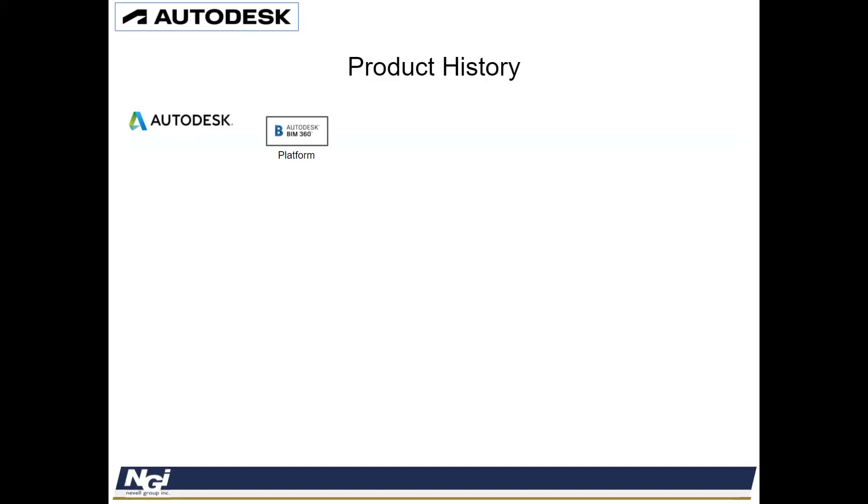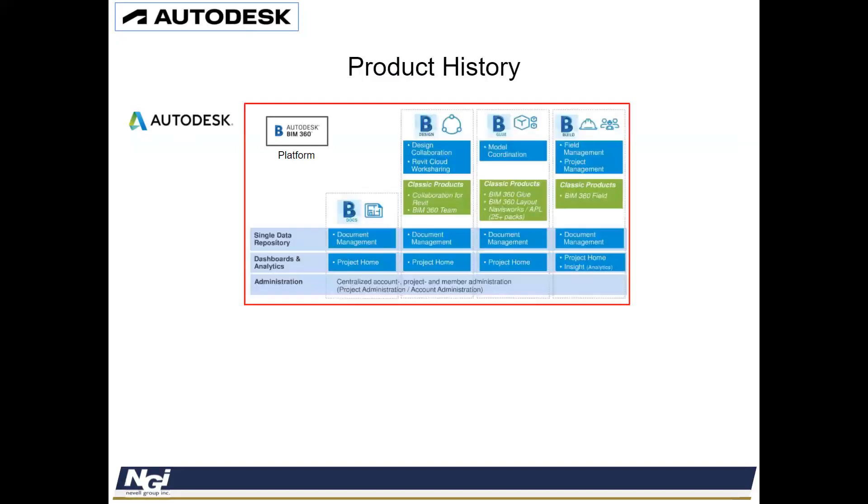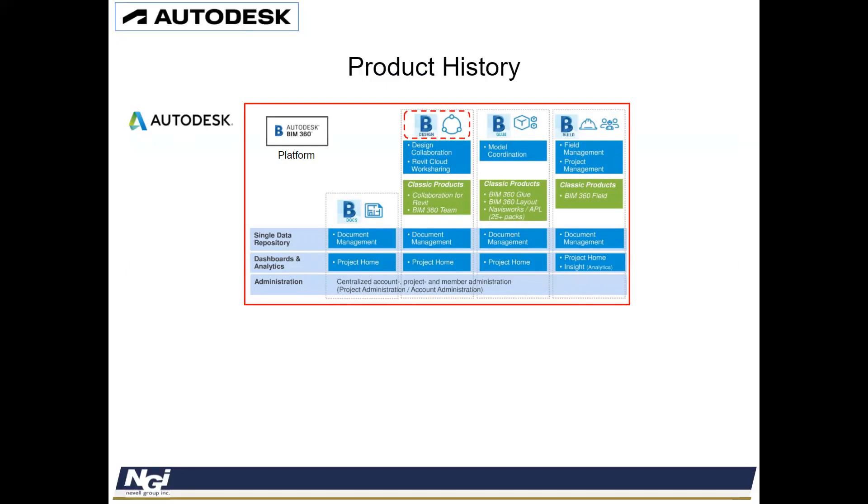And in this platform, they were going to release different software and products. So Autodesk BIM 360 had Autodesk 360 Docs, Autodesk BIM 360 Design, Autodesk BIM 360 Glue, and Autodesk BIM 360 Build.